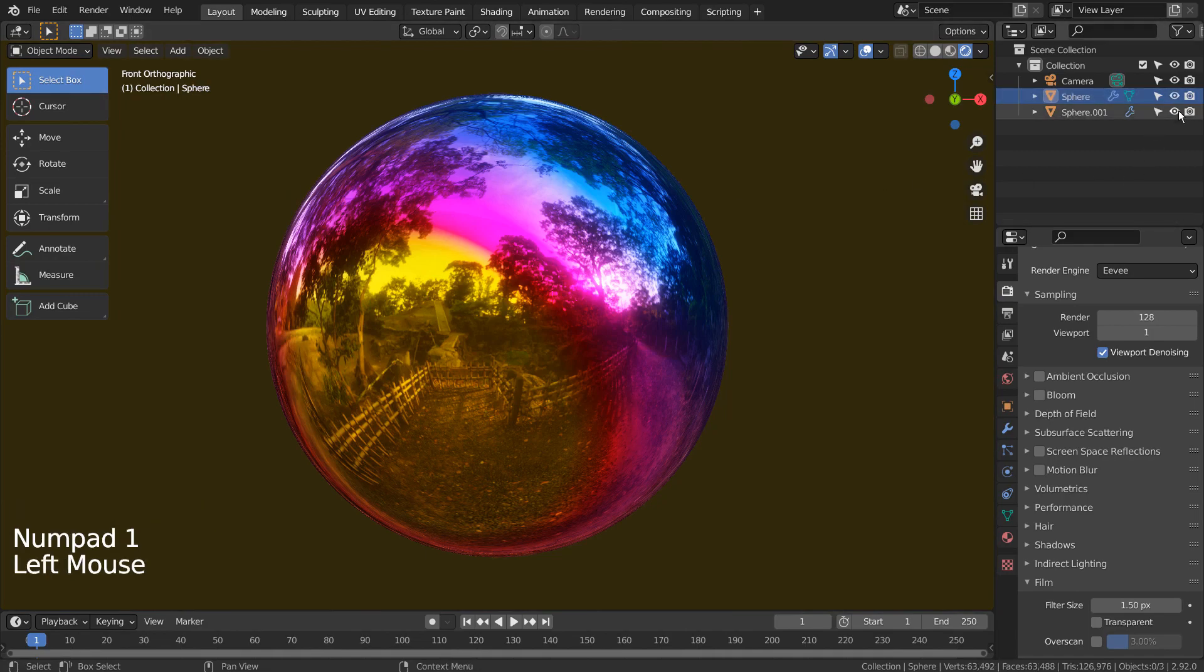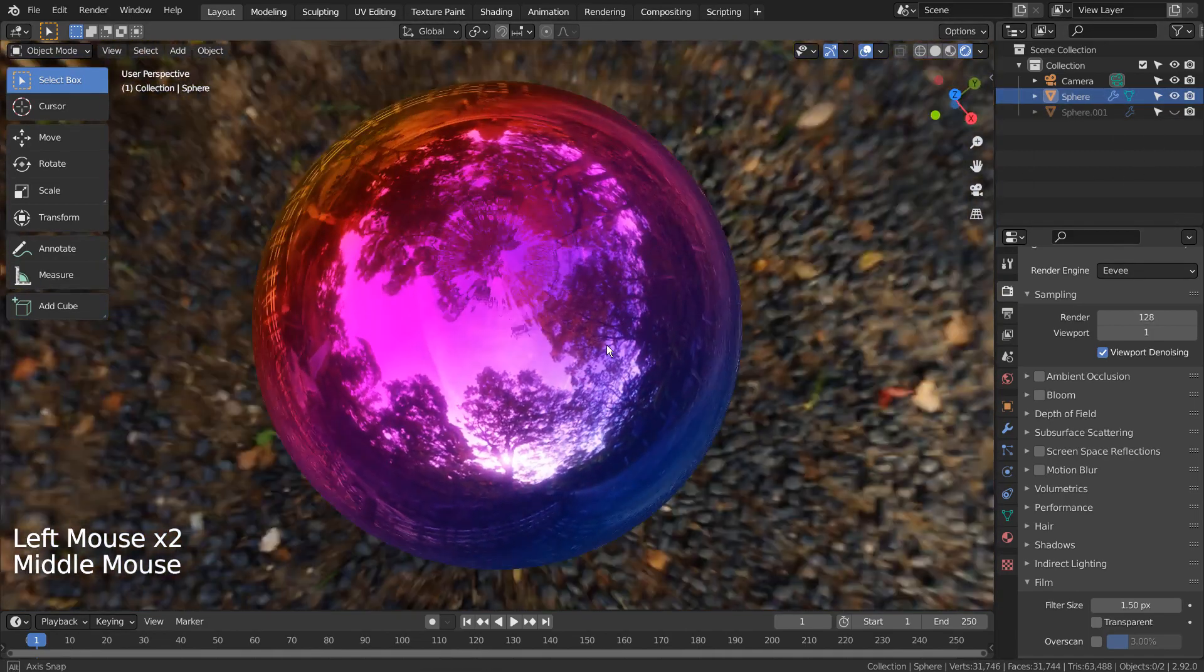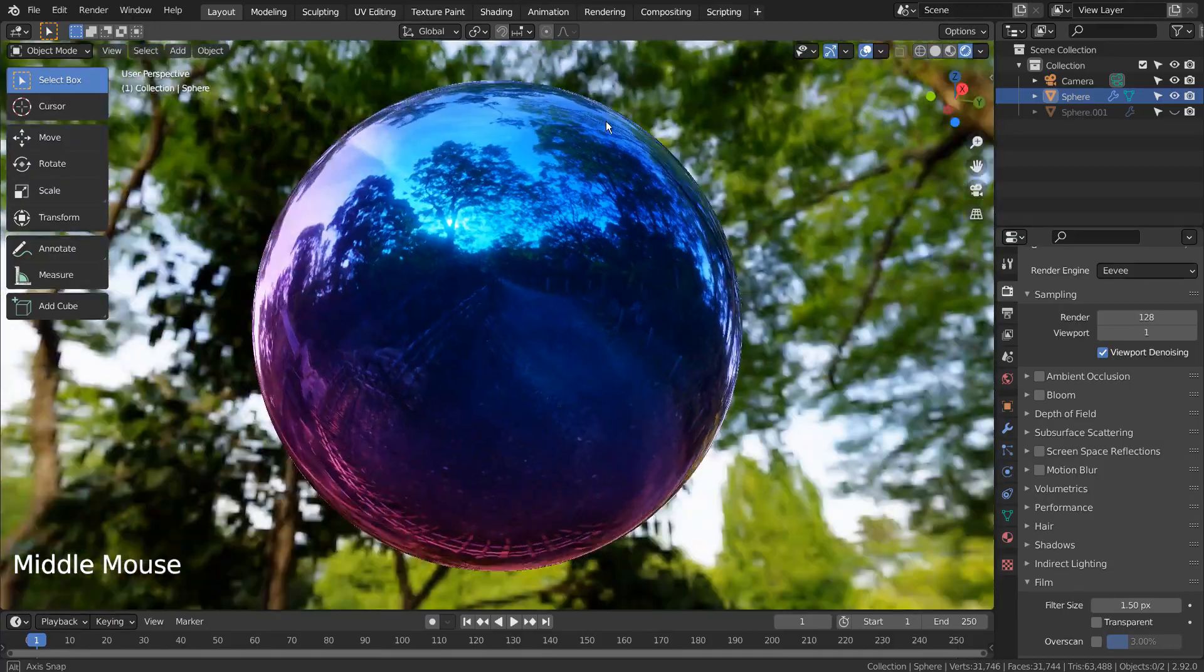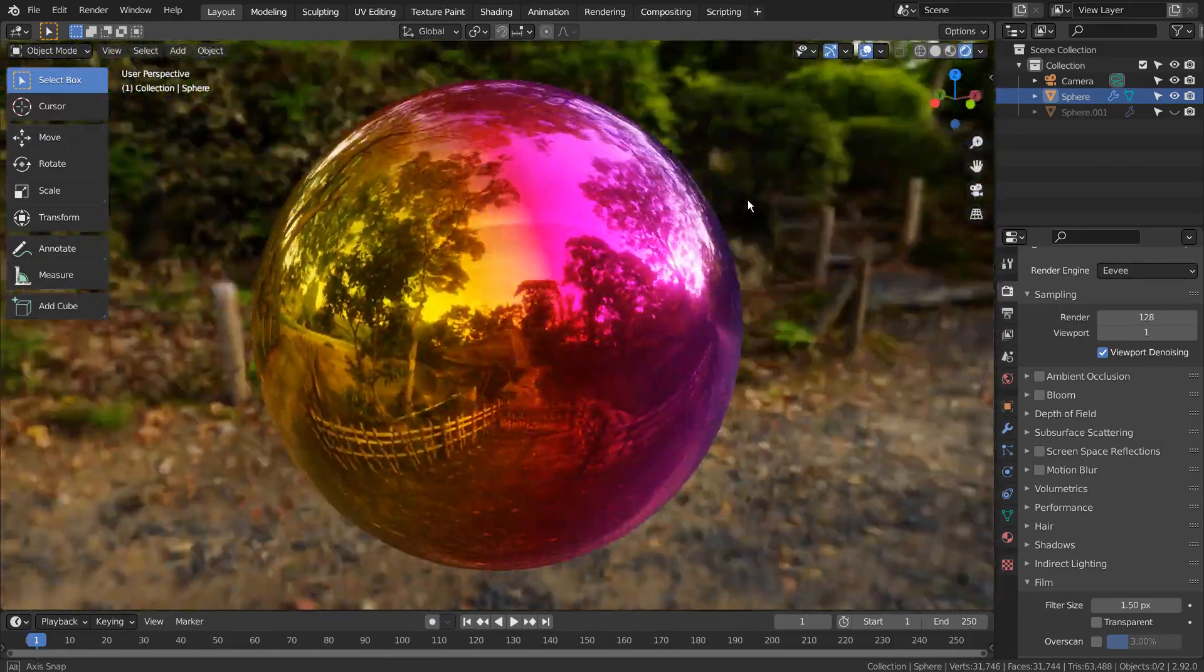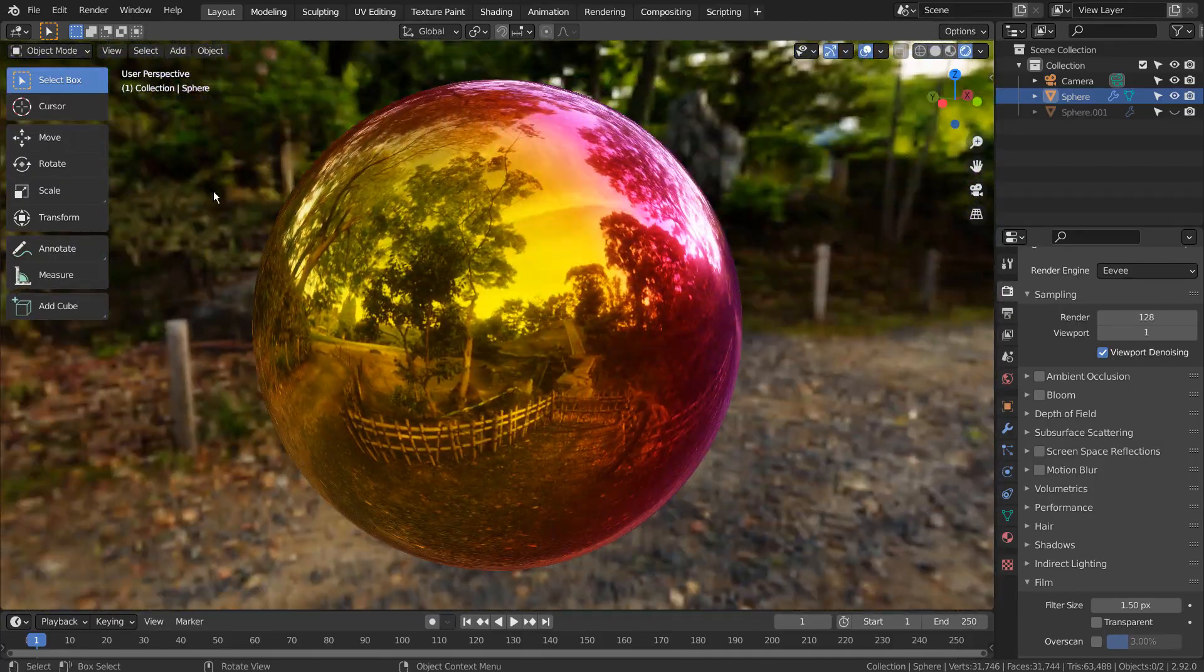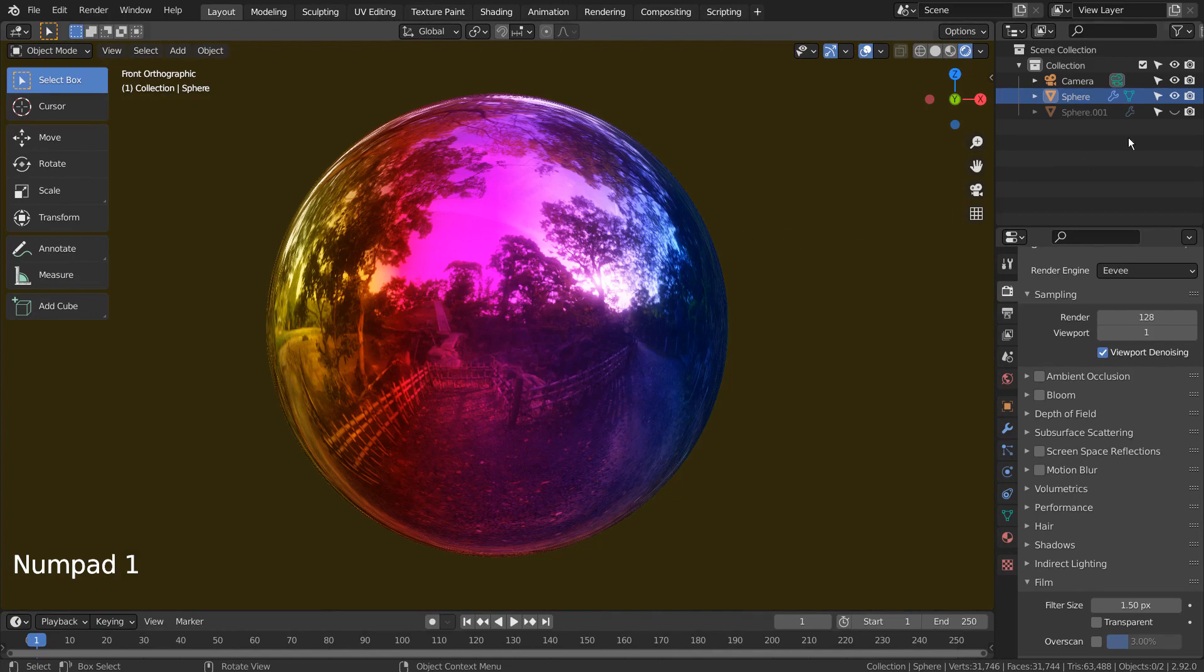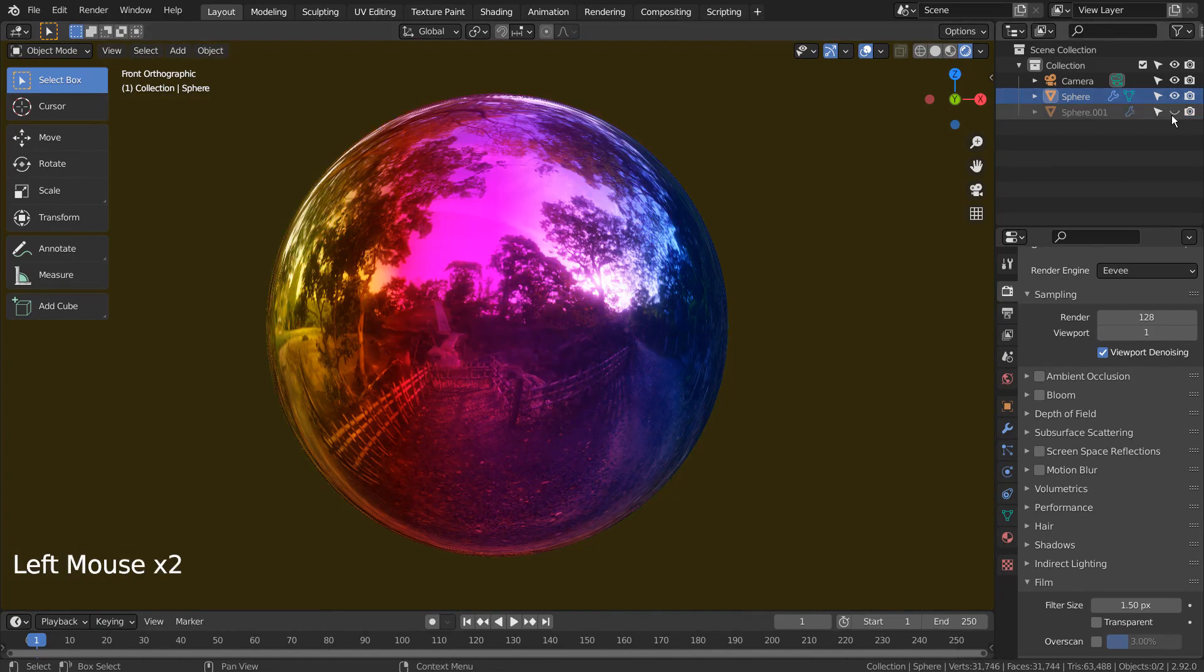Let's take a look at the first example once again. Let's go to the Shading tab at the top.